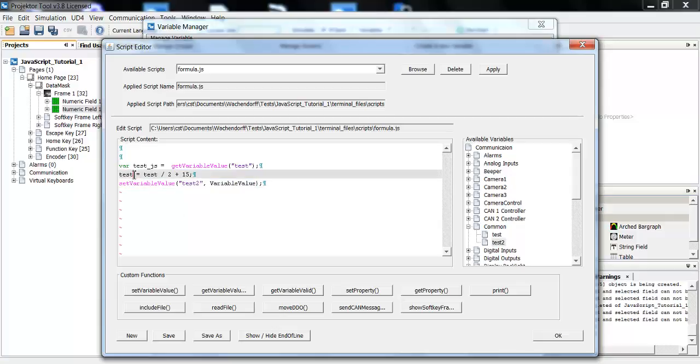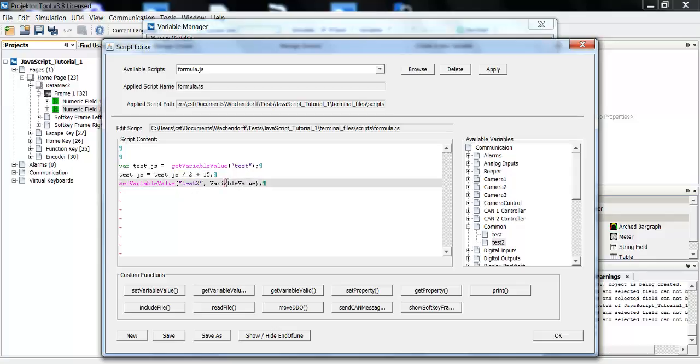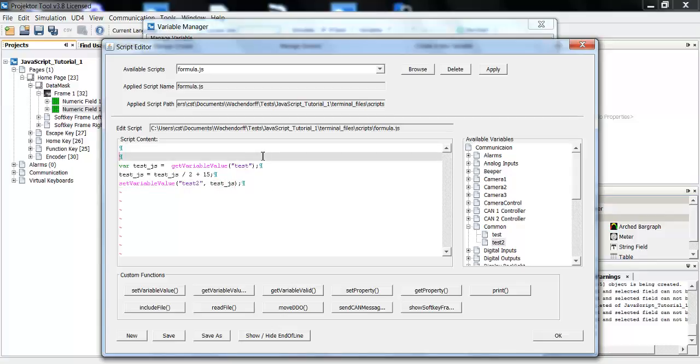And I want to put the value of the variable test JavaScript into this variable. So here I will put test.js.